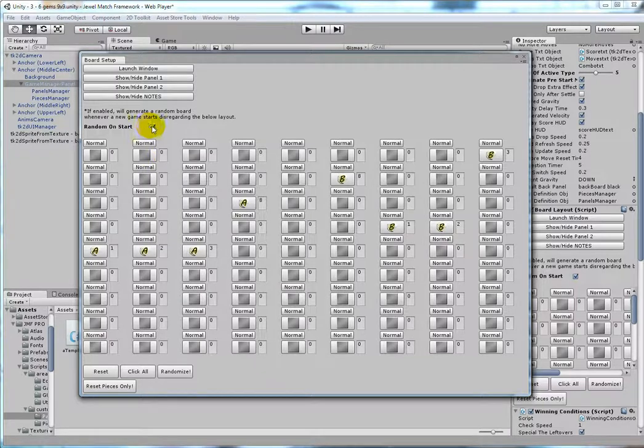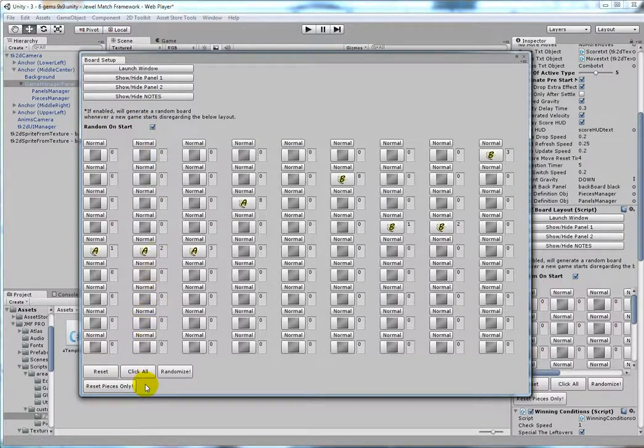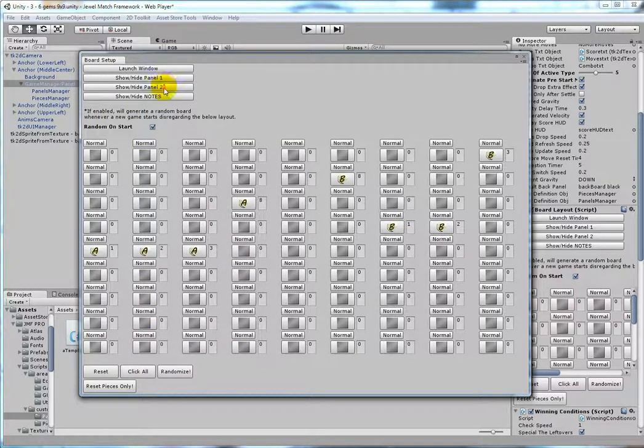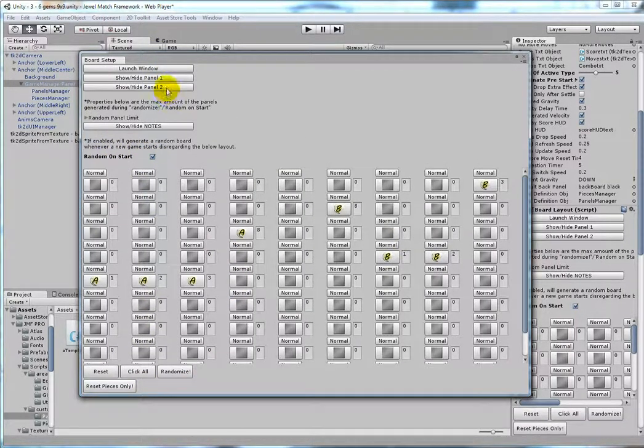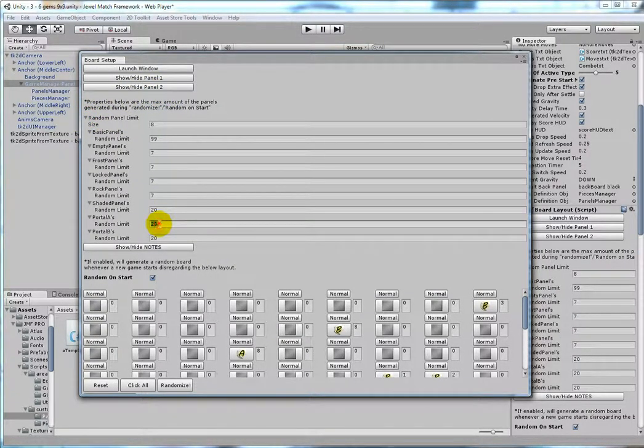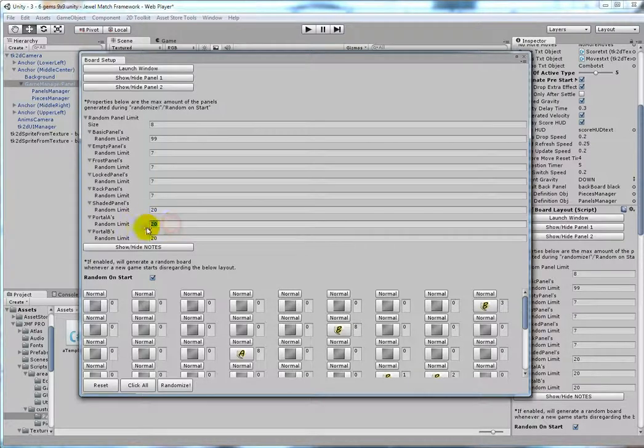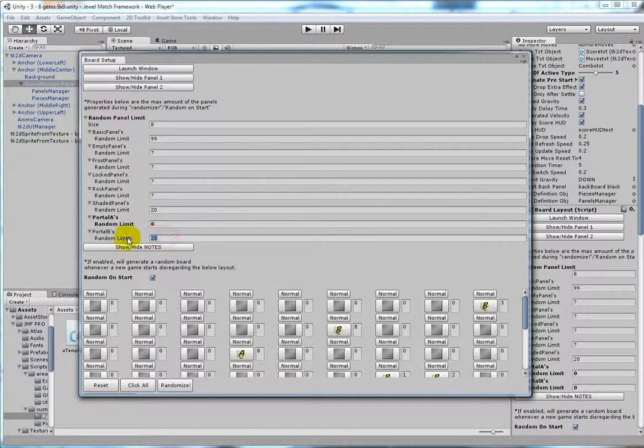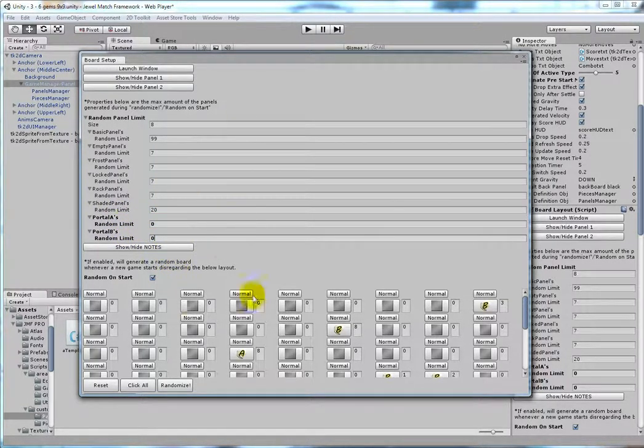So if you do not want the random on start or the randomize to generate portals in the show height panel 2, you can set the random limit to be 0 so that it doesn't auto generate portals.